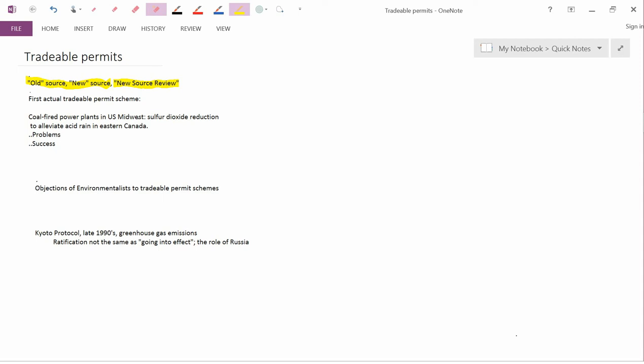There's a big controversy about New Source Review in the George W. Bush administration, and environmental groups sued because they felt that the Bush administration was being too lenient on companies in New Source Review.